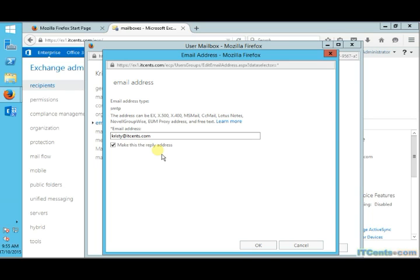Imagine I have hundreds, thousands of mailboxes, and for each mailbox doing it manually, it's not practical. So what should we do?